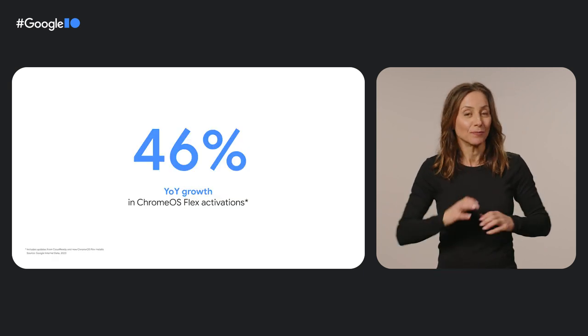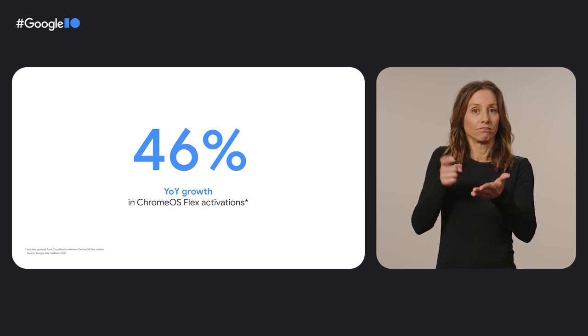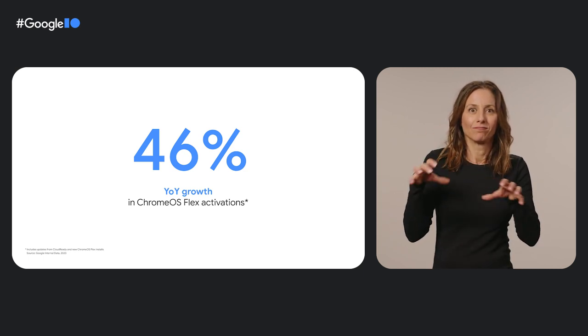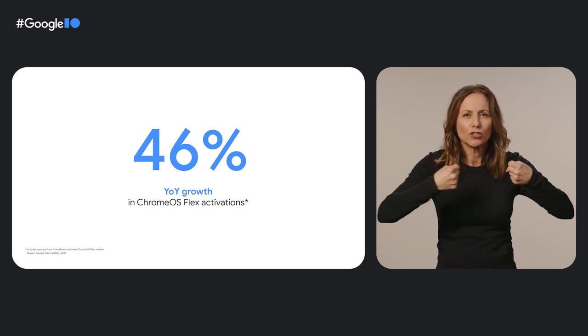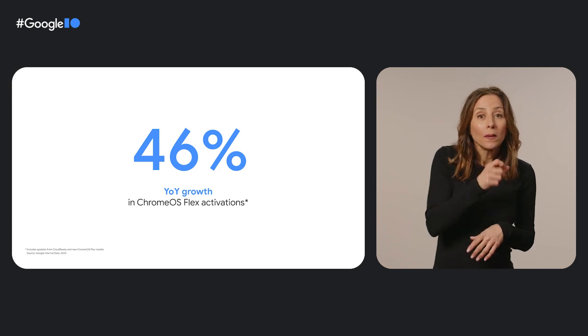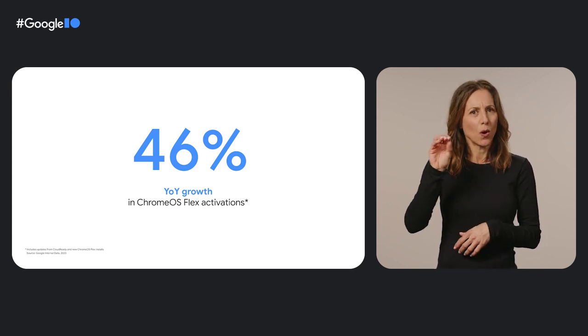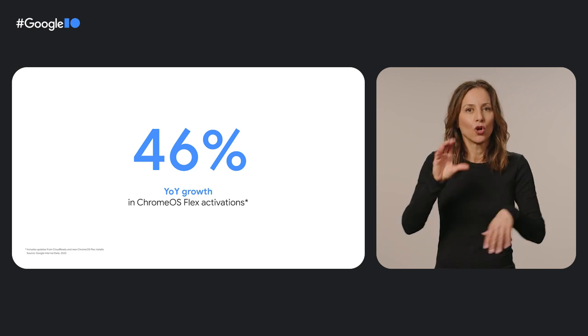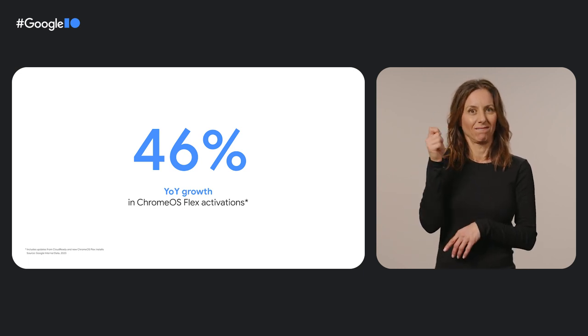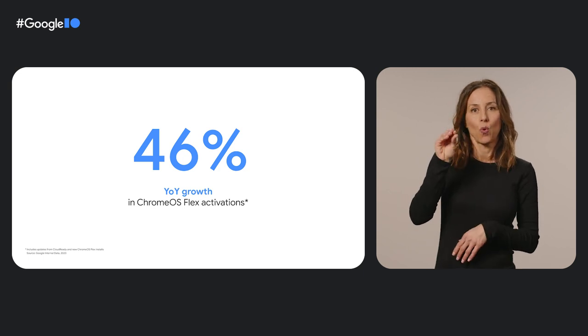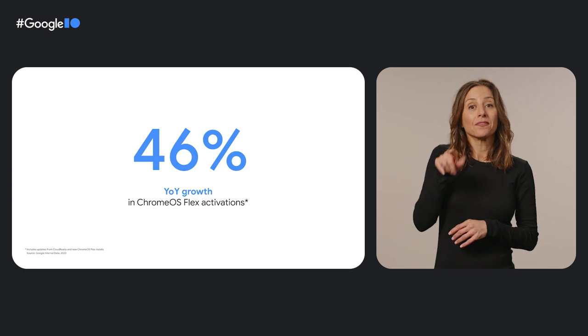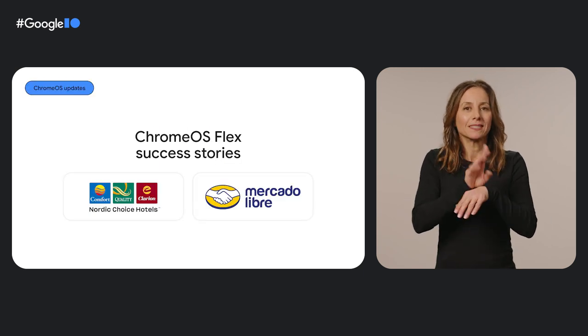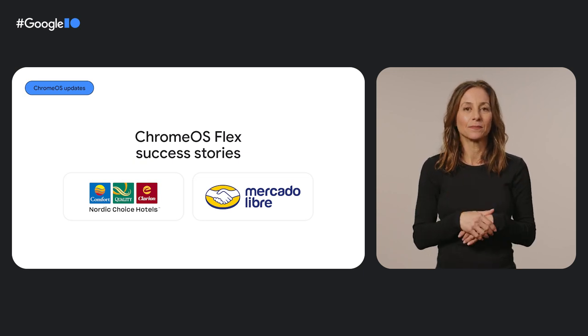We expanded Chrome OS Flex last year and we've seen 46% growth in activations year over year as more businesses look for ways to stretch their budgets with existing hardware. Do you have an old PC or Mac and want to make it run faster? Update it with Chrome OS Flex. All you need to deploy Chrome OS Flex is a USB drive.